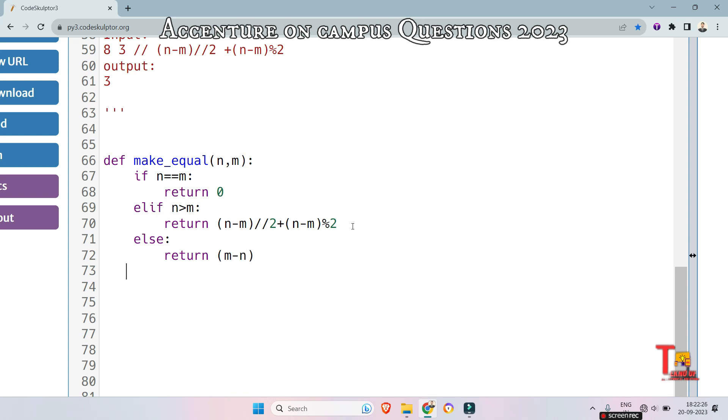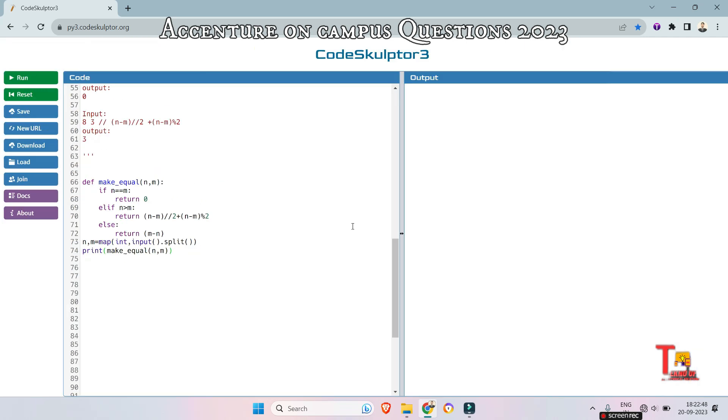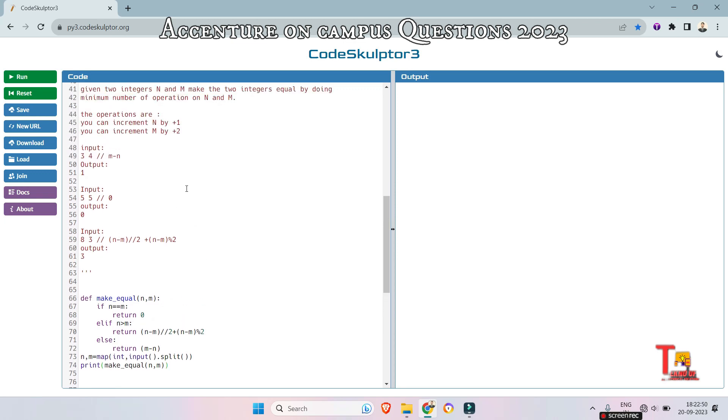Okay I hope this will be okay. Now just read the input: n comma m is equal to map int comma input dot split. And now print the value. So make_equal n comma m. So let's see if this is right or wrong.